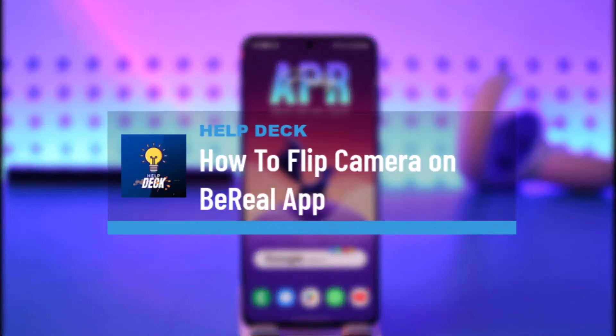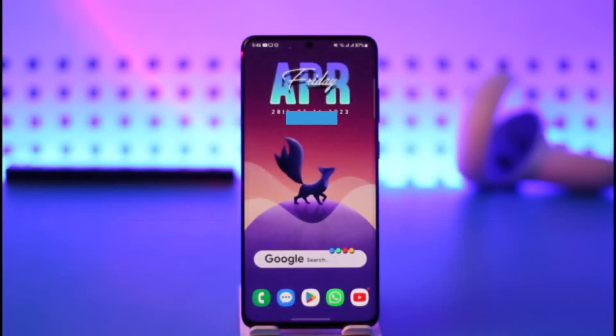How to flip camera on the BeReal app. Hi everybody, welcome back to our channel. In today's video I'll simply guide you through the steps on how you can flip your camera on the BeReal app.